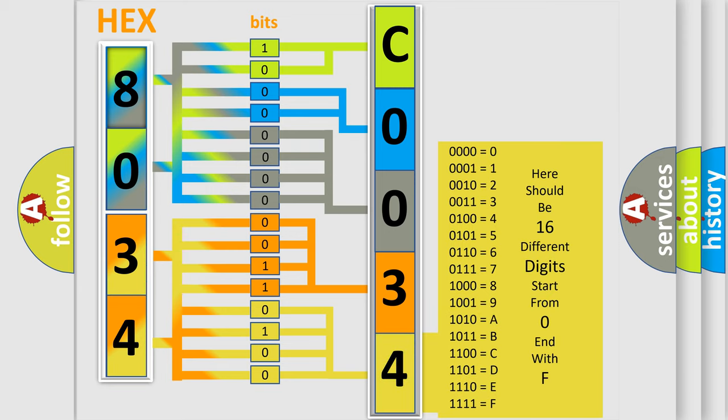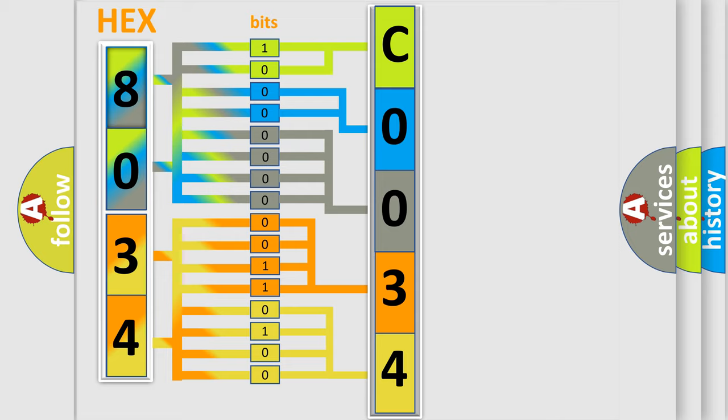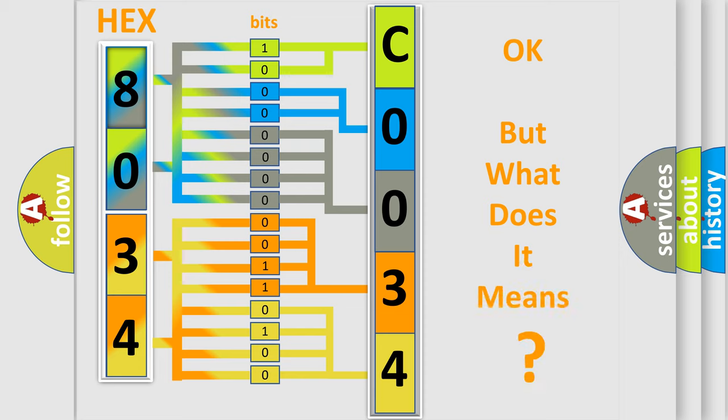We now know in what way the diagnostic tool translates the received information into a more comprehensible format. The number itself does not make sense to us if we cannot assign information about what it actually expresses.